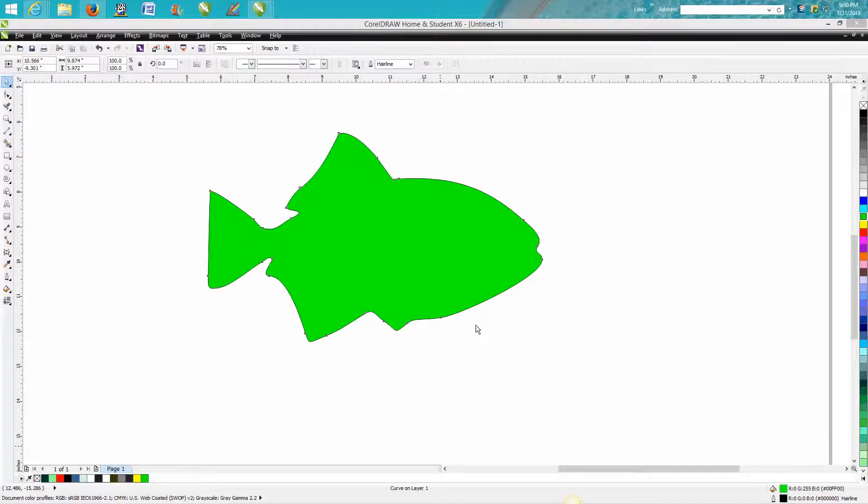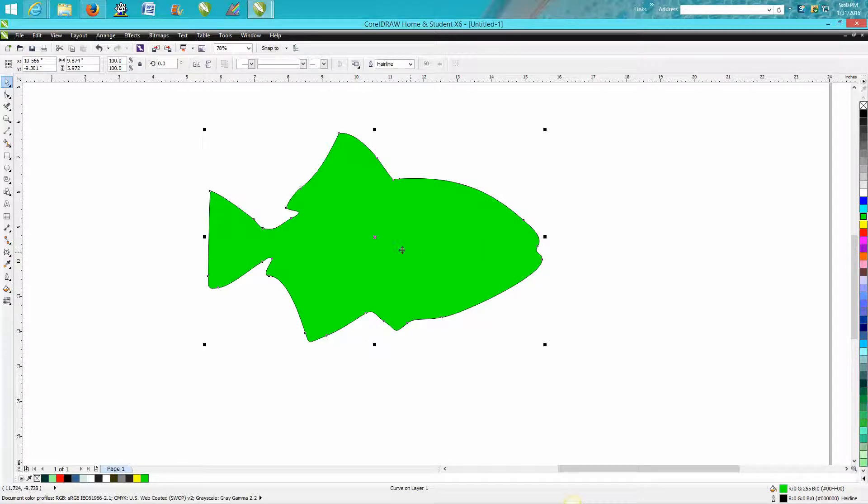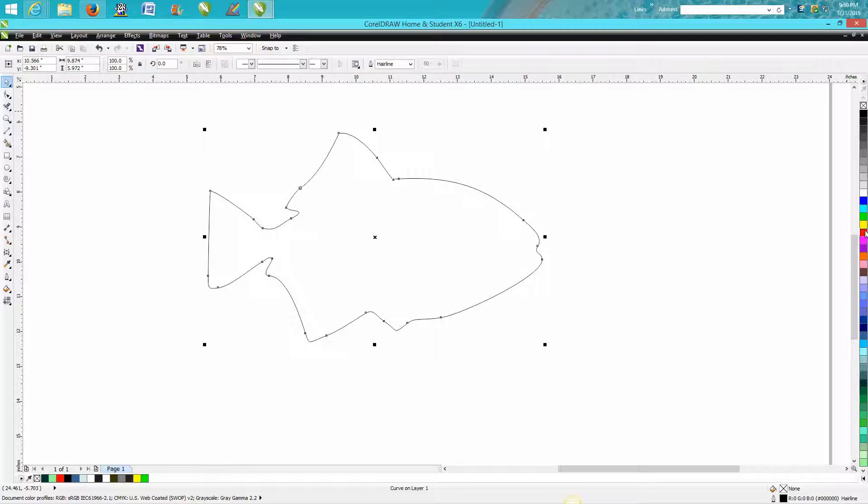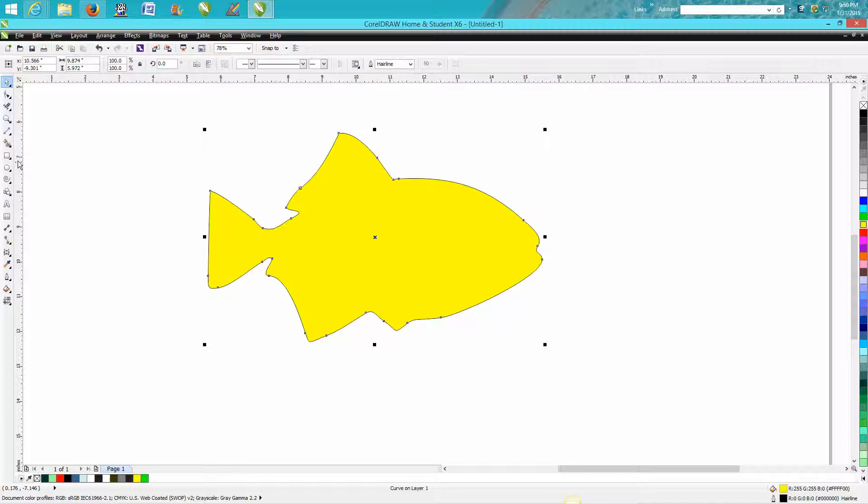This is me again with CorelDraw Tips and Tricks. This is going to be another version of the envelope tool. I brought in a piece of clip art and I've just basically made an outline of it, and I'm going to fill it in with some yellow just so we can see better.